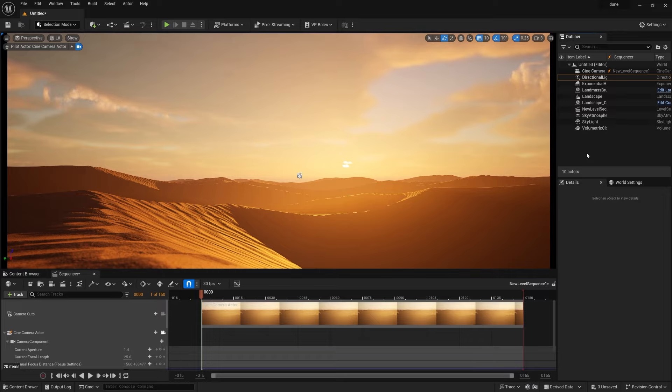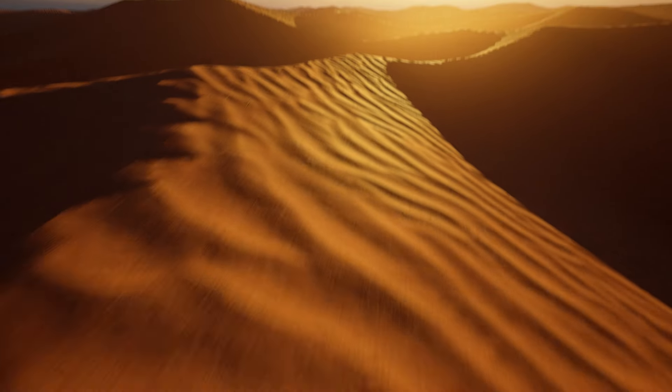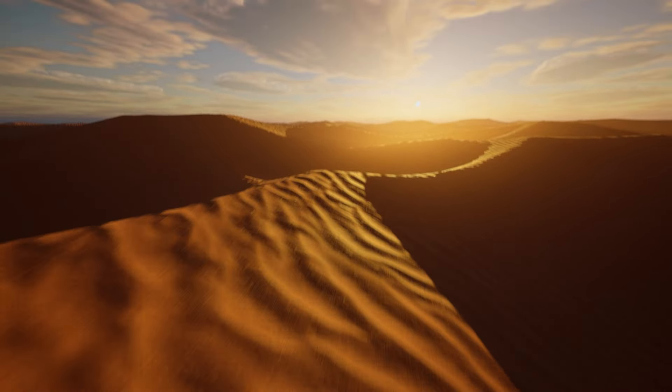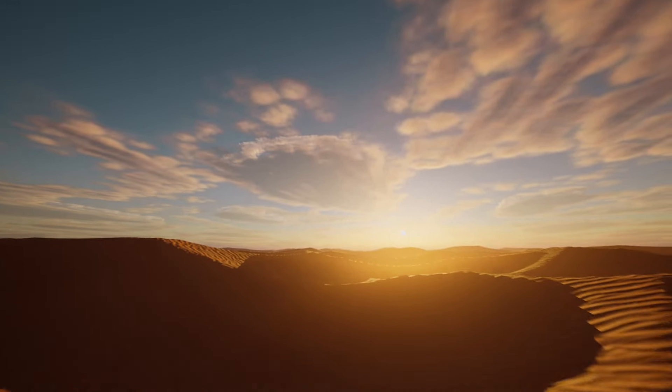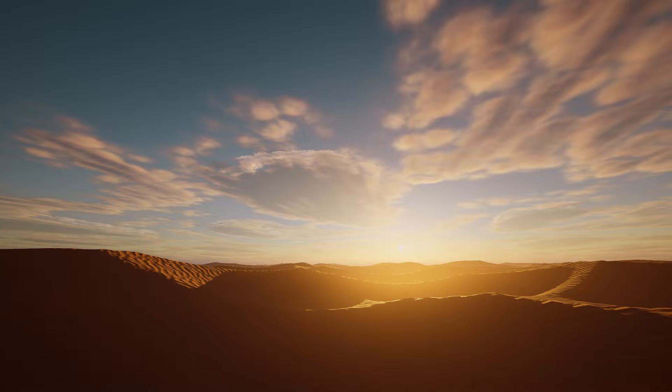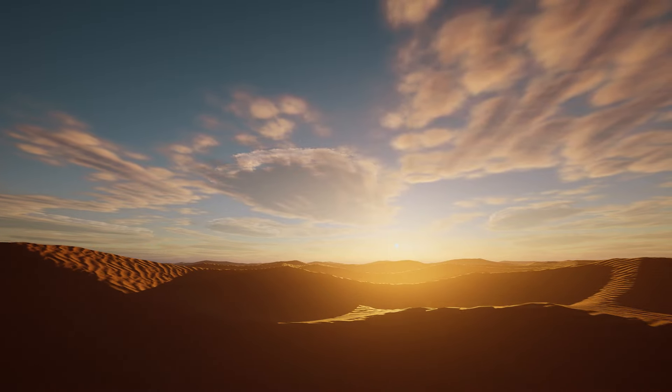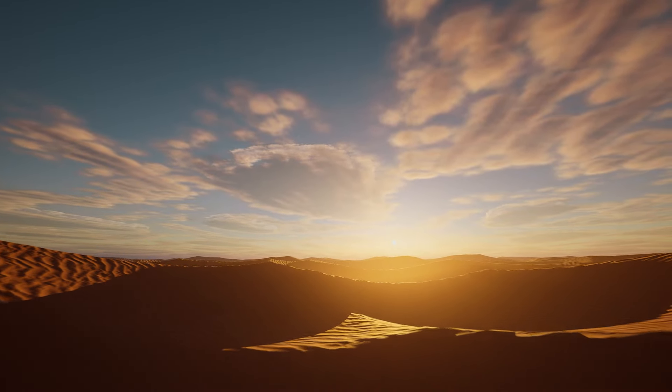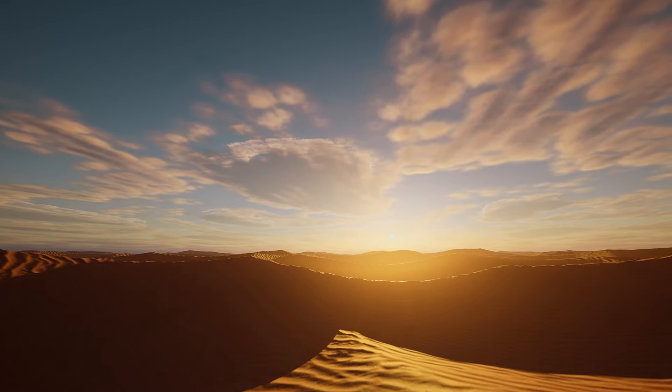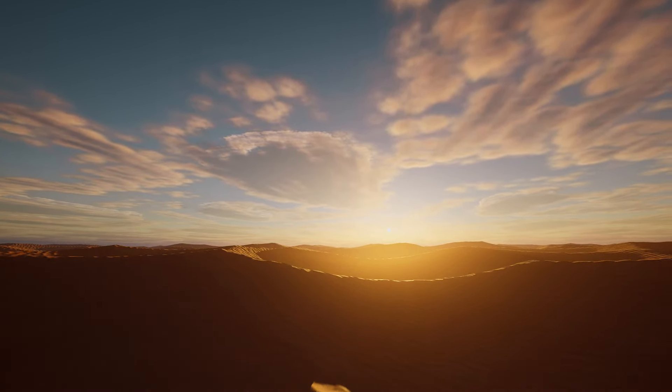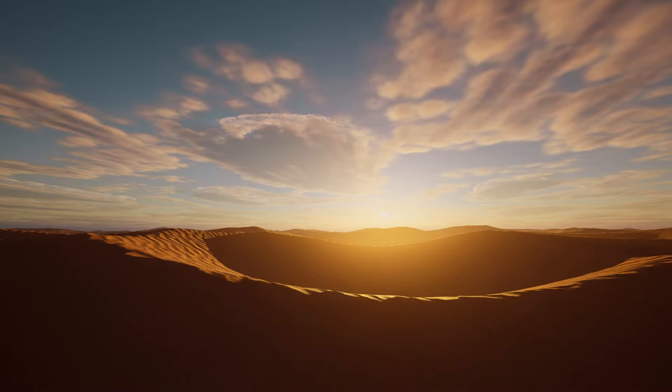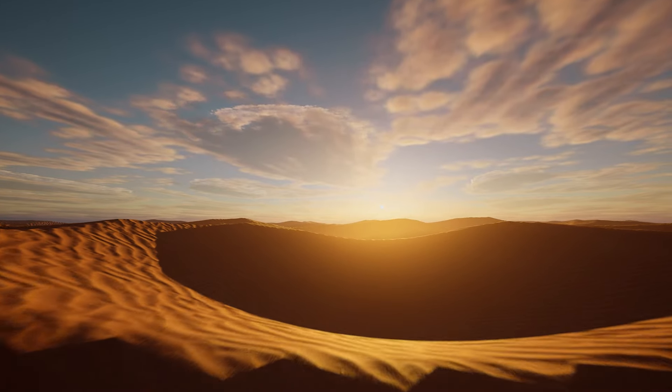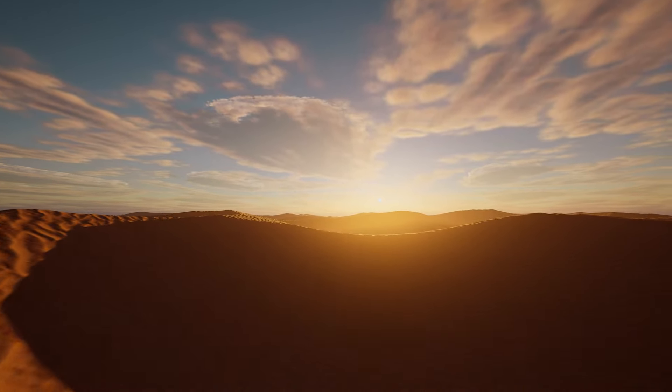So guys, that's it for today. Hopefully you really enjoyed this dune shot inside of Unreal Engine 5.3. If you feel this video helpful for you, definitely hit the subscribe button. Me Richard, see you in the next video. Till then, keep rocking, keep watching World of VFX.